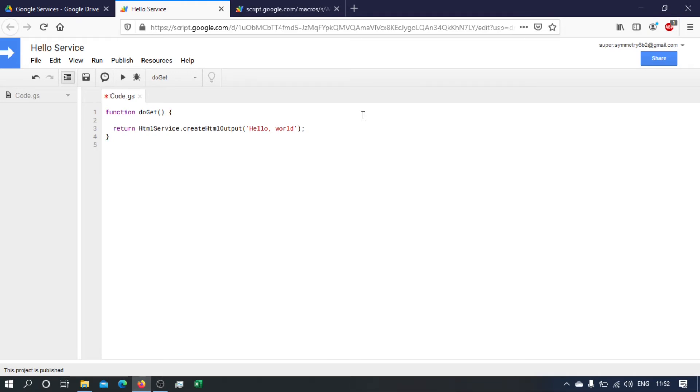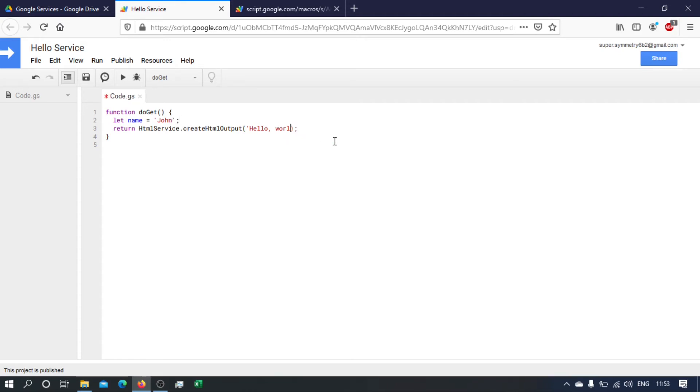Okay, so instead of writing hello world, let's say let name equals John, for example. And now instead of saying hello world, let's say hello John, which is going to be name.